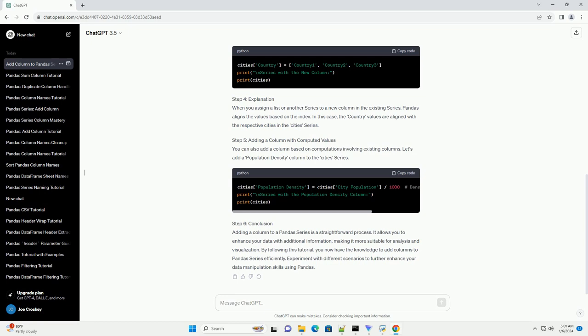Step 6: Conclusion. Adding a column to a Pandas series is a straightforward process. It allows you to enhance your data with additional information, making it more suitable for analysis and visualization. By following this tutorial, you now have the knowledge to add columns to Pandas series efficiently. Experiment with different scenarios to further enhance your data manipulation skills using Pandas.